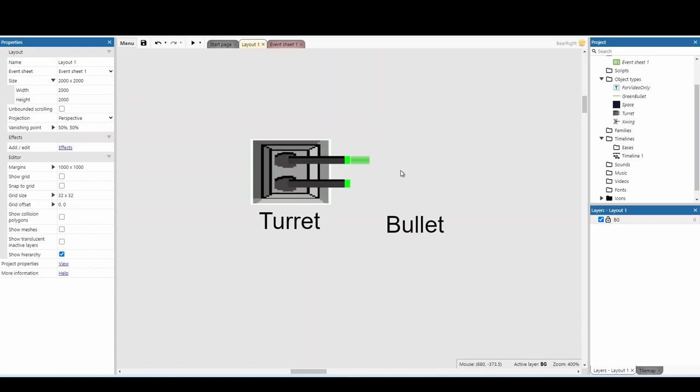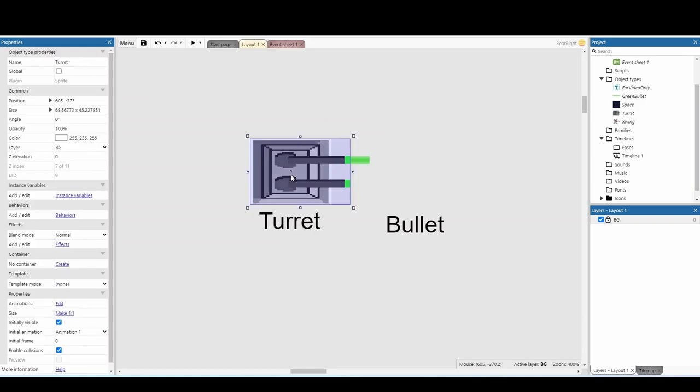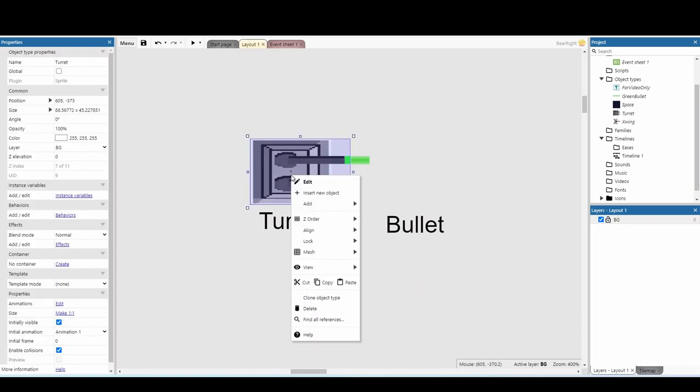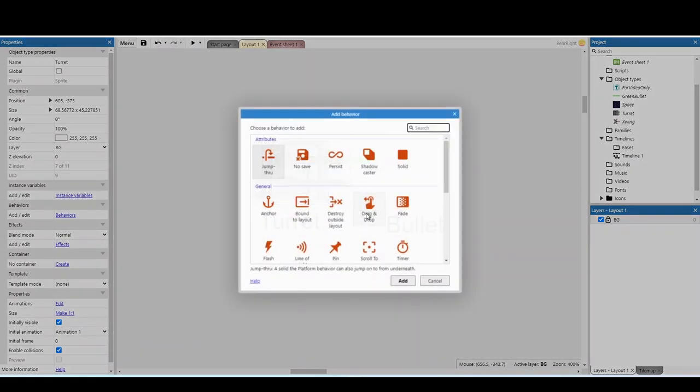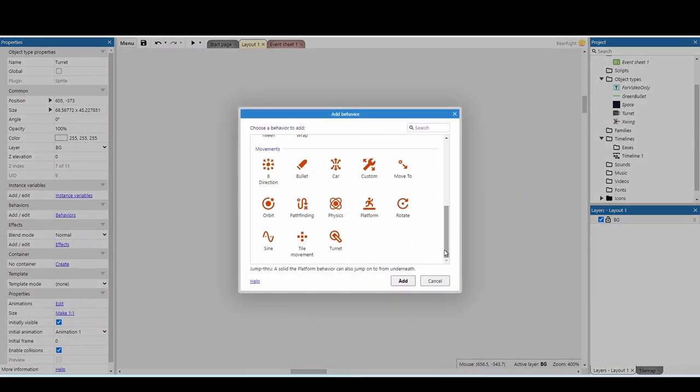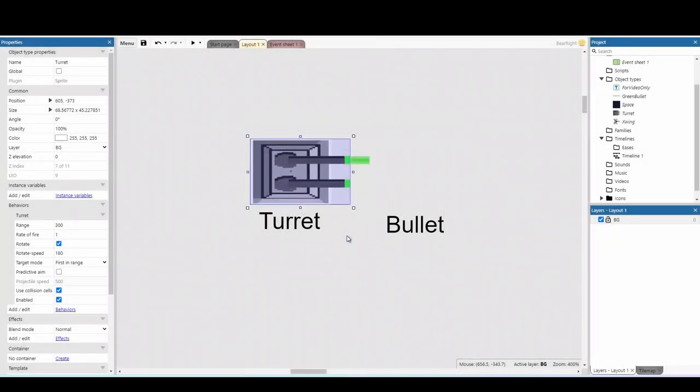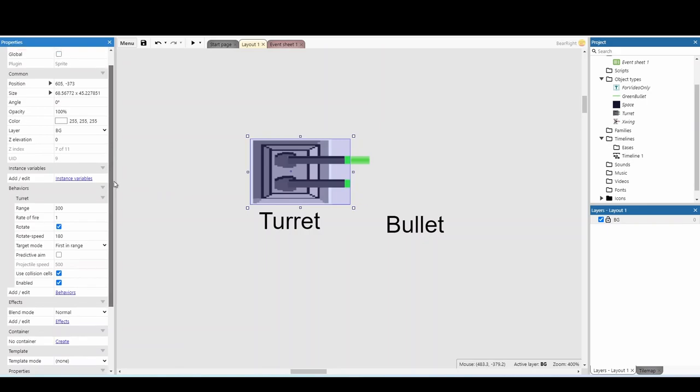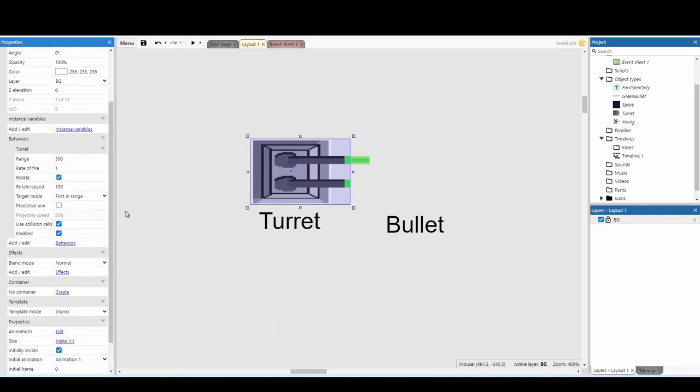Next, we can move on to our behaviors, and our behaviors are really simple. For the turret, we're going to right-click, add a behavior, and we're going to use the well-named turret behavior. Now, when we add the turret behavior, there's some options that we can change. So, first of all, the range of the turret. How close does the player need to be before it's going to start shooting at the player?